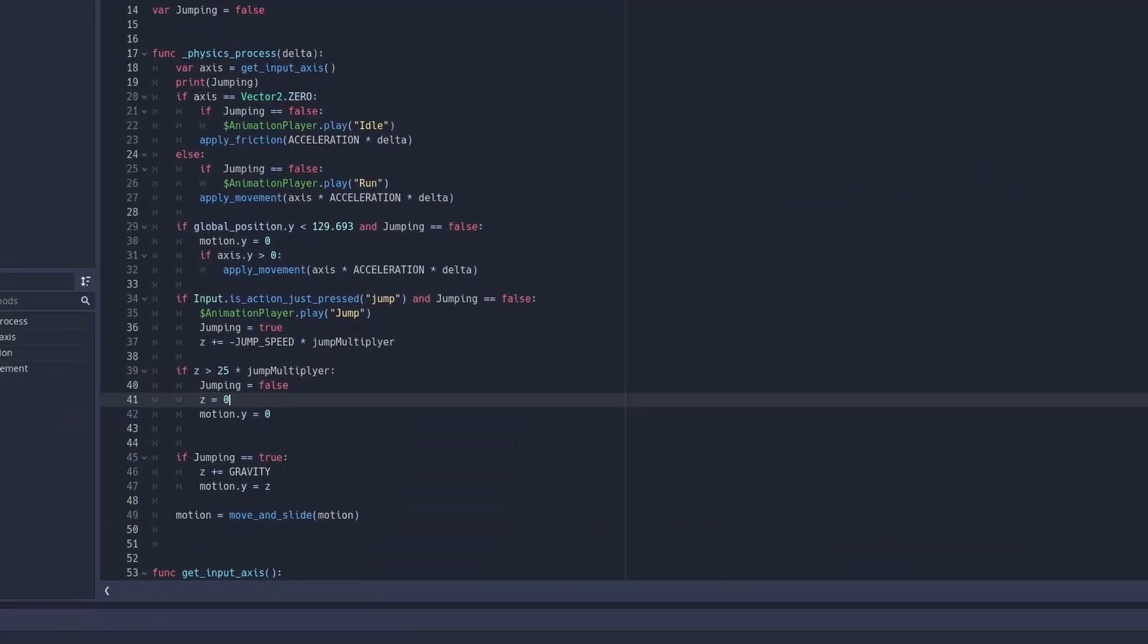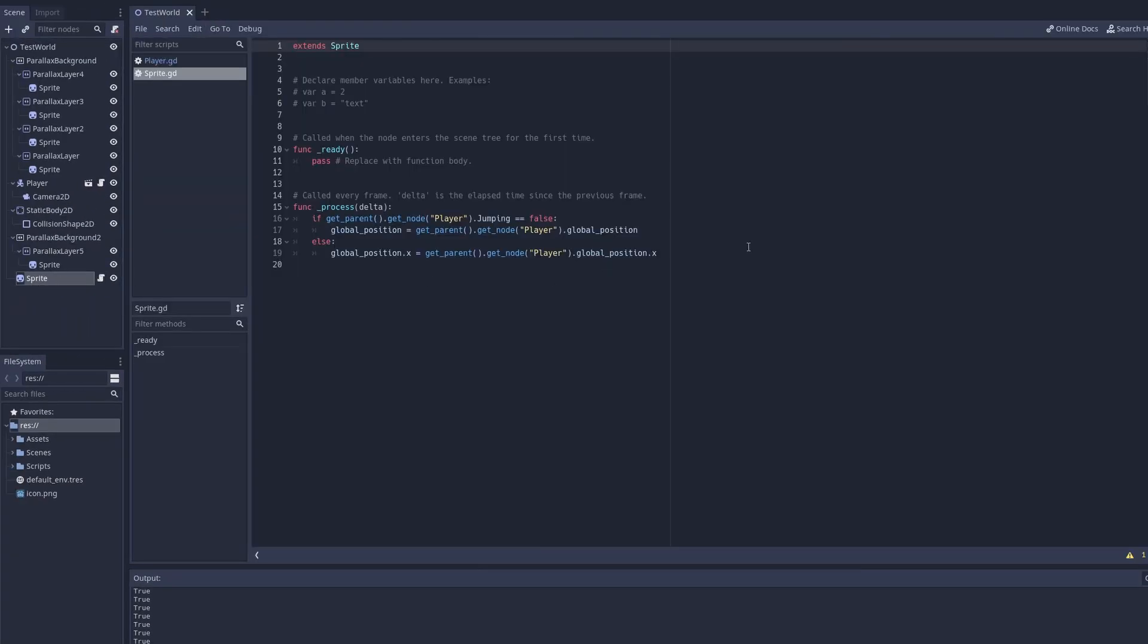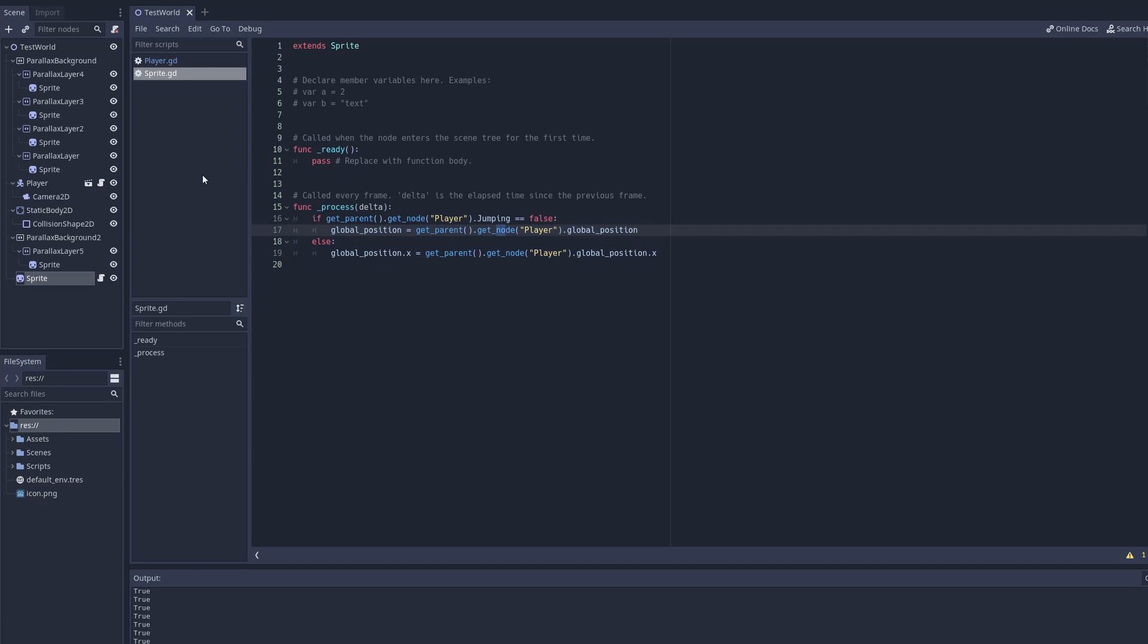The shadow is basically just another thing, getting the global x position, copying it until the jumping is equal to true, so that way it doesn't go up when it's jumping.